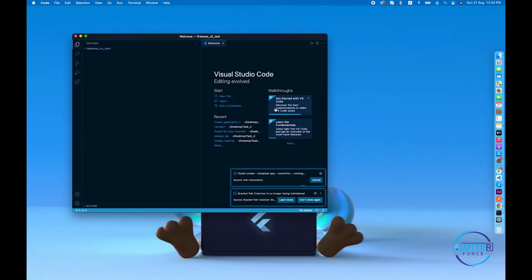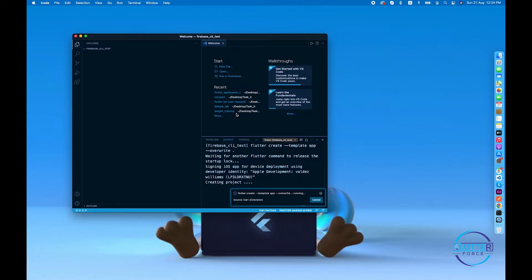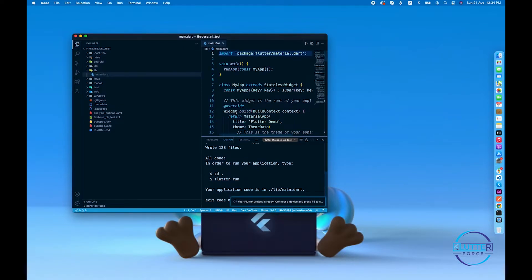I hope you'll enjoy the Firebase CLI after learning this, because it usually saves 5 to 10 minutes of all the configuration — downloading the google-services.json file, the GoogleService-Info.plist file, and all the other tedious configurations.